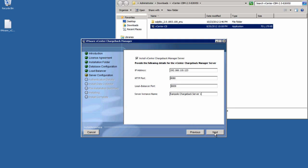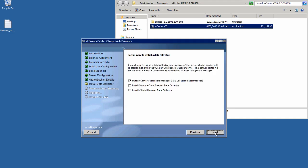Keep in mind that you may install multiple Chargeback Manager servers as your environment grows.